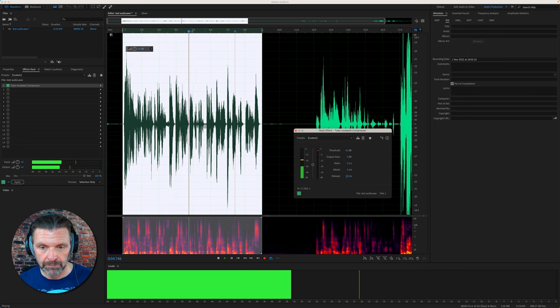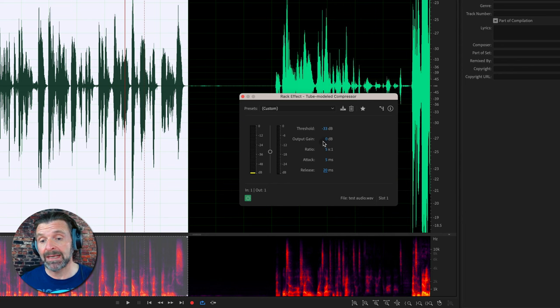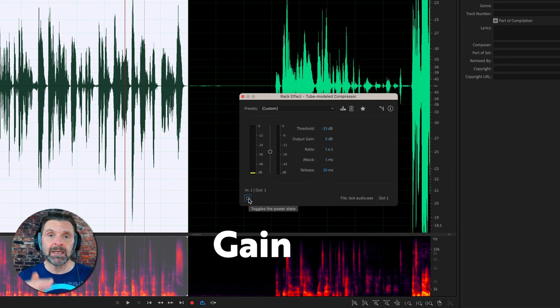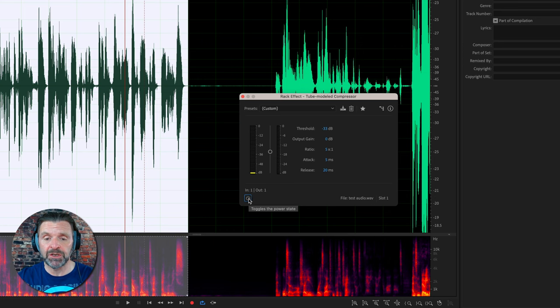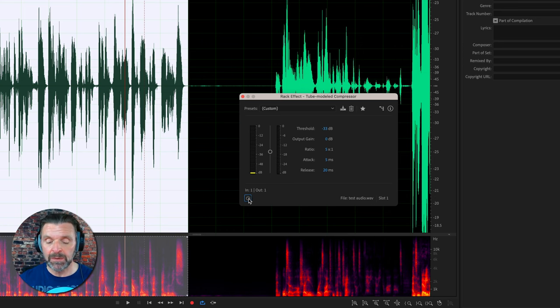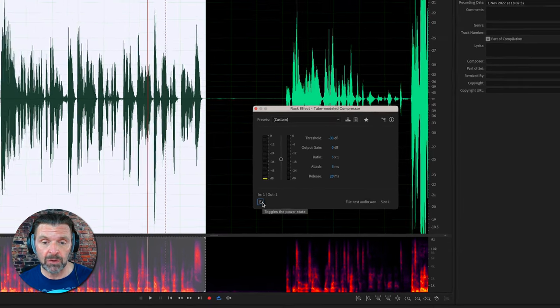Attack and release are set. Now the last part we need to set up is the output gain. Simply put, through compression we've made the volume quieter, so we want to put some of that gain and loudness back in. The easy way to do that is just to play the audio through with the compressor on and off and then simply add in some gain to make sure it sounds the same. So I'll just play it through with it off.